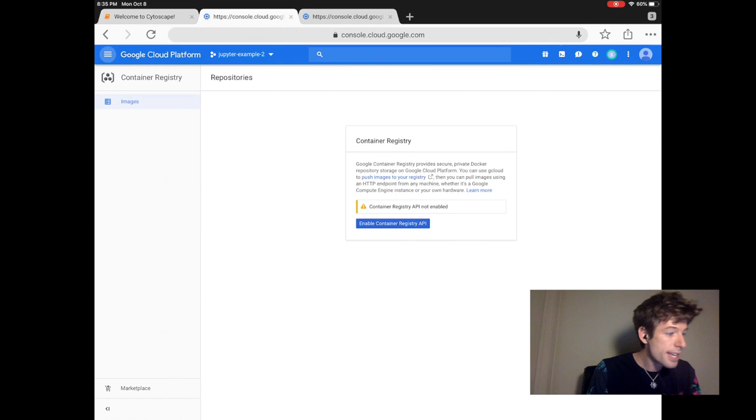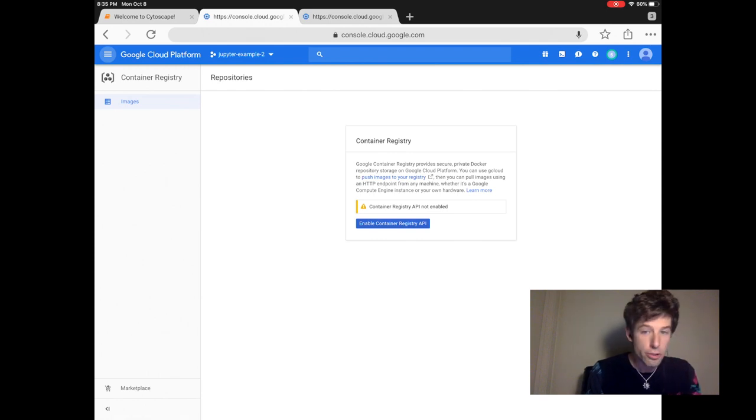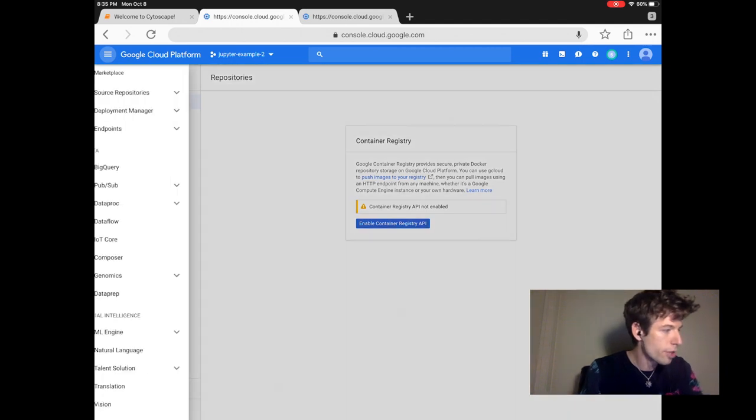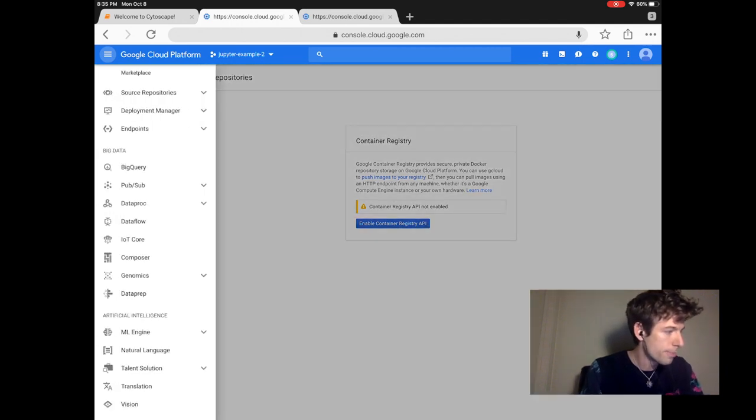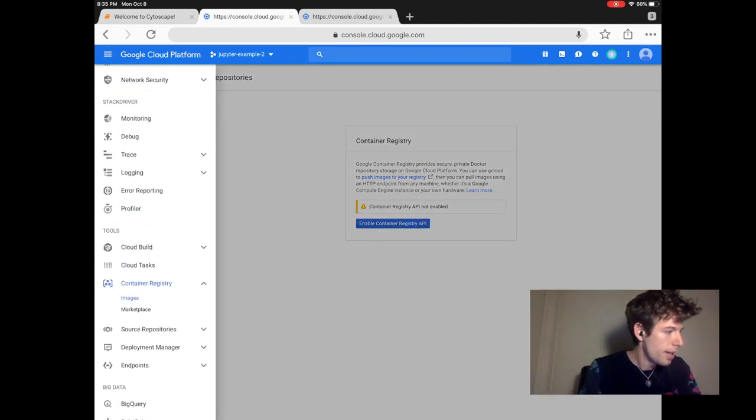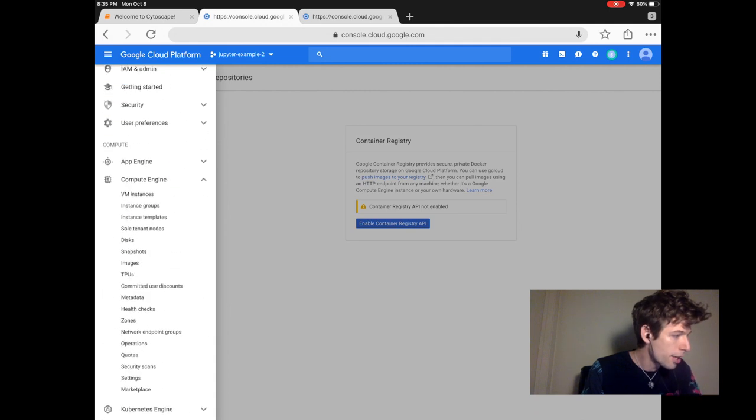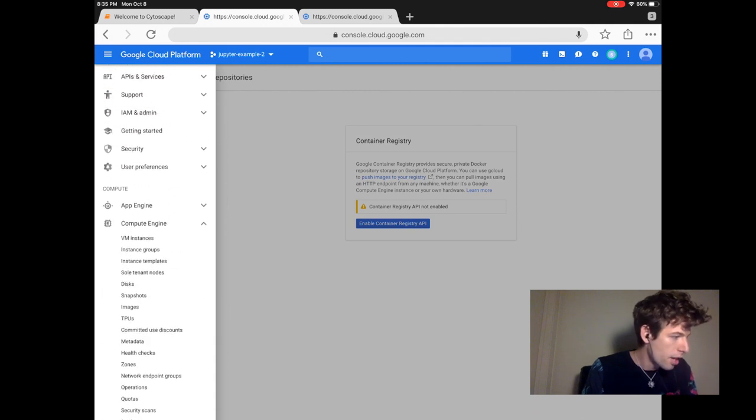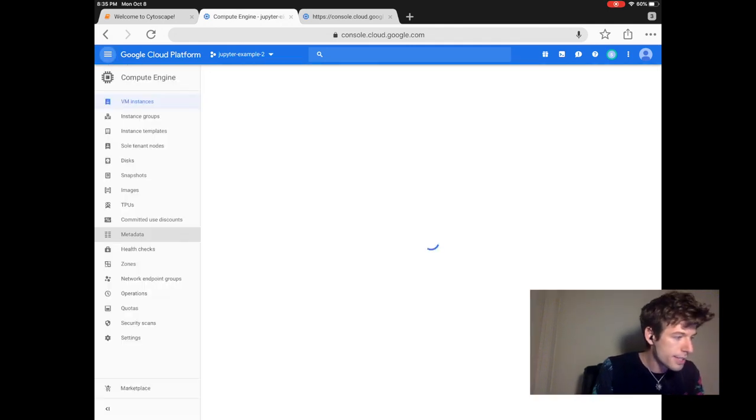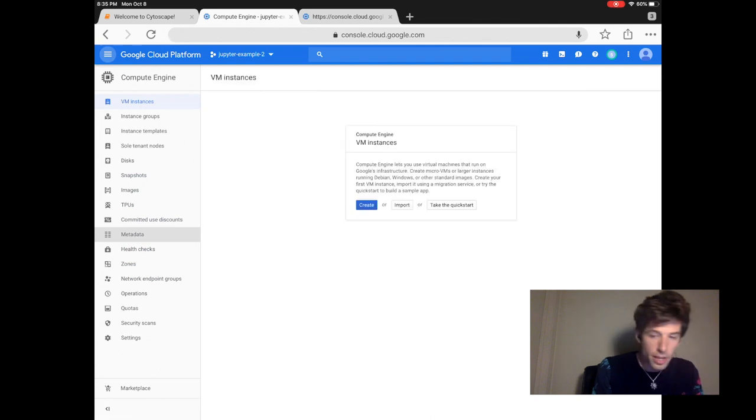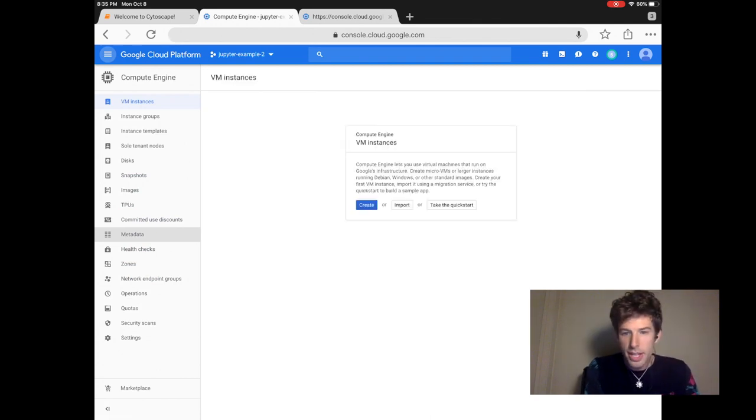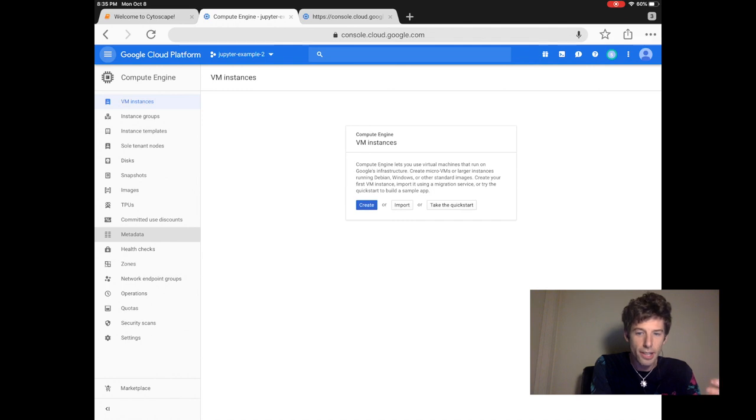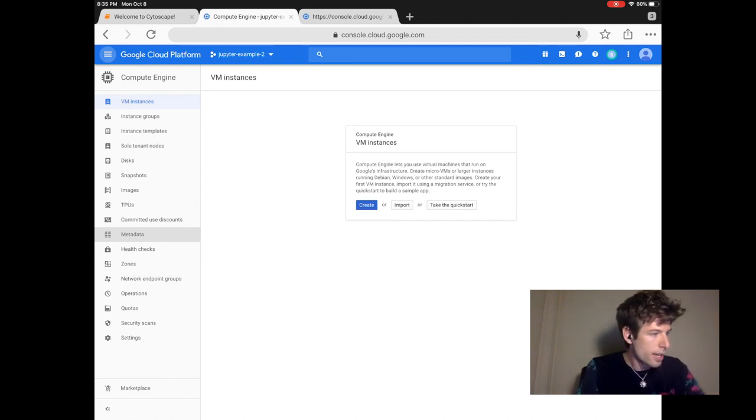Underneath there, click the enable container registry API. This lets you download the computer that runs Jupyter. Then scroll up to compute engine. Under compute engine, click VM instances. This is where you create your computer that will run on the cloud. Then click the create button.